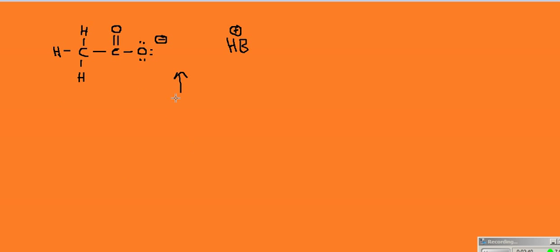So that's what acetate looks like. Now let's think about the resonance structures of acetate. Remember, resonance structures can't break single bonds. They can't change which elements are actually bonded to other elements. They don't change the relative positions of elements in a molecule — they only change the bonding. So really, the only things to play with here are the double bond and these lone pair electrons.